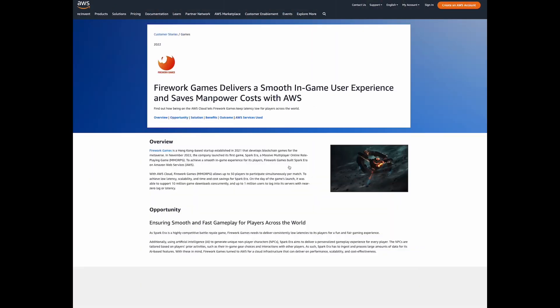In this tutorial, I have chosen a customer success story from the AWS website to show you how you can use ChatGPT in a real-life scenario.